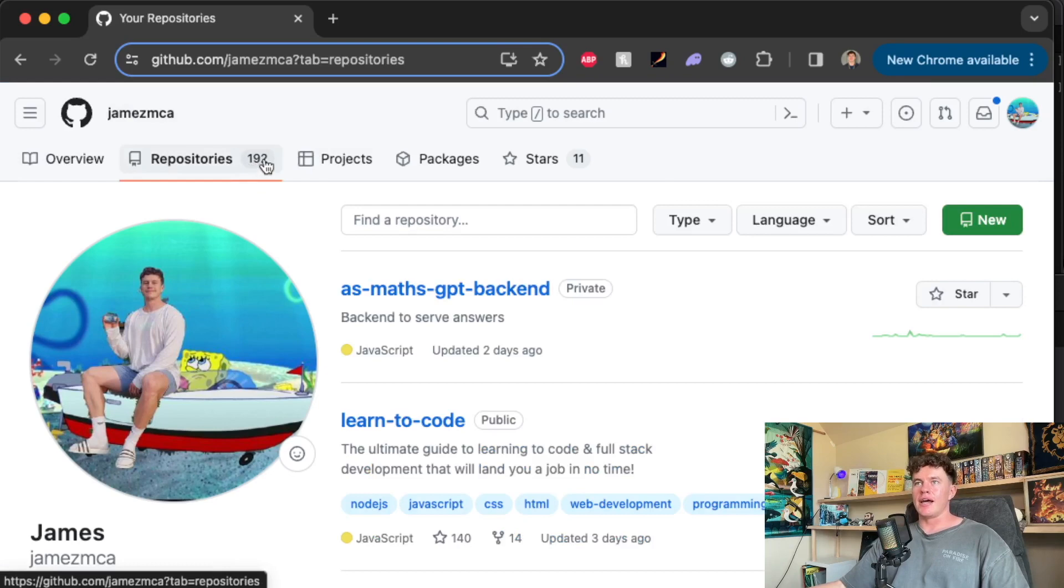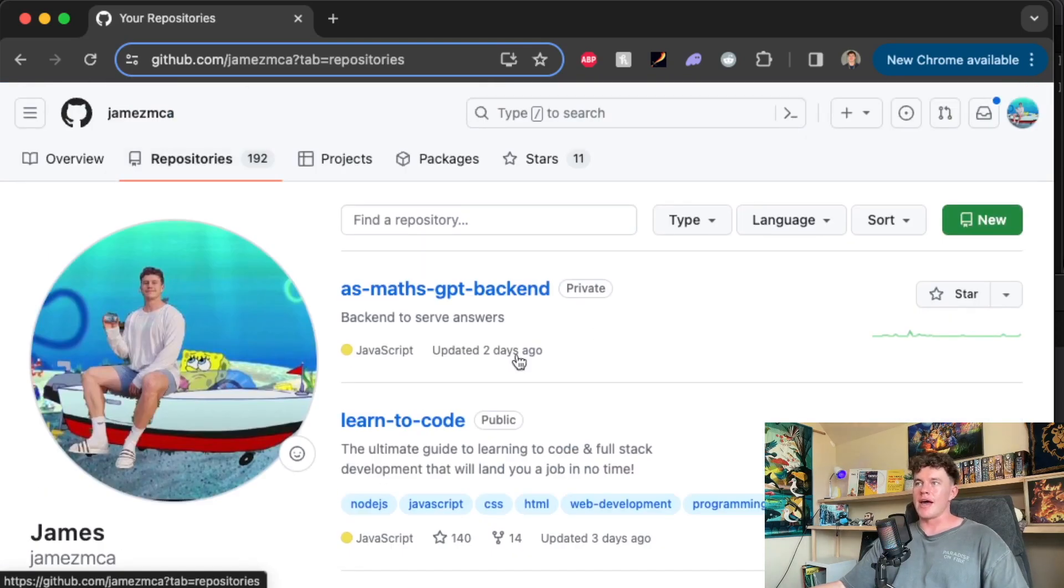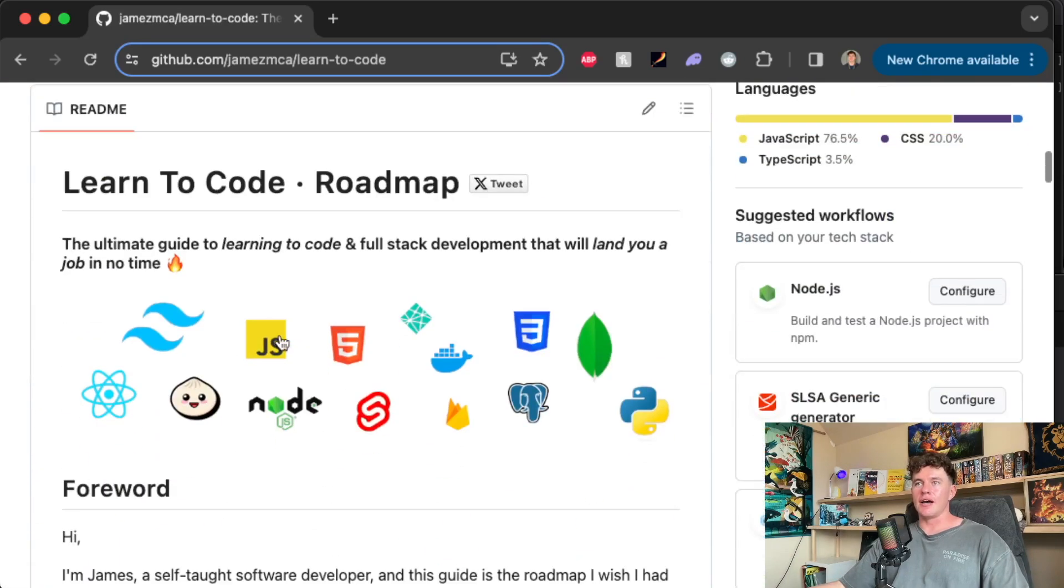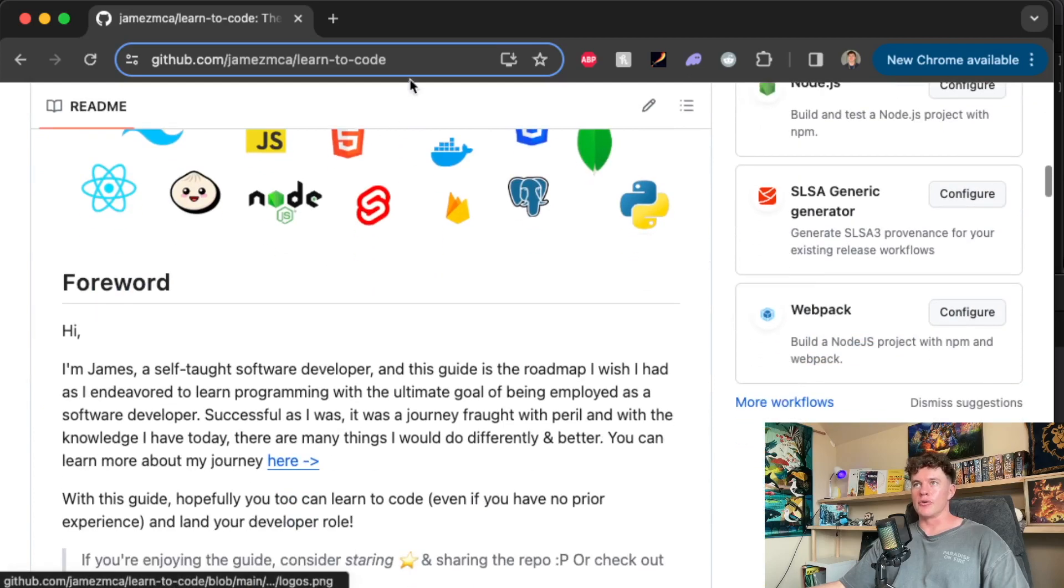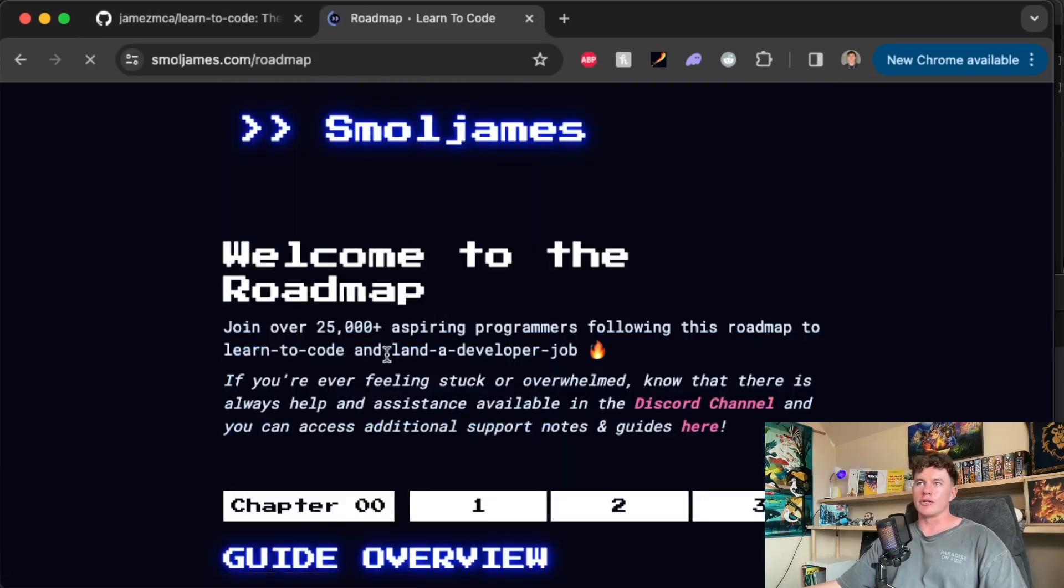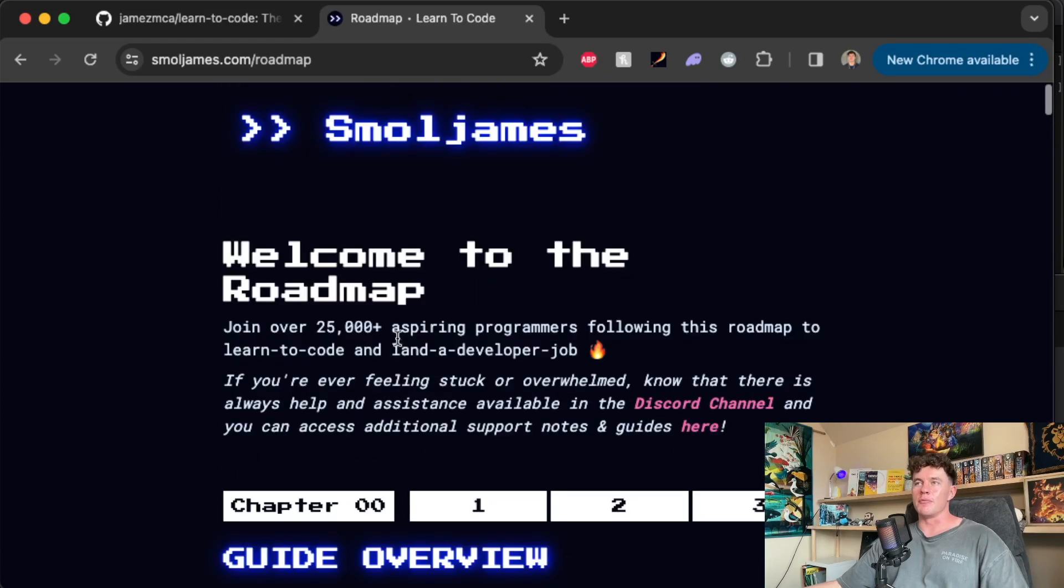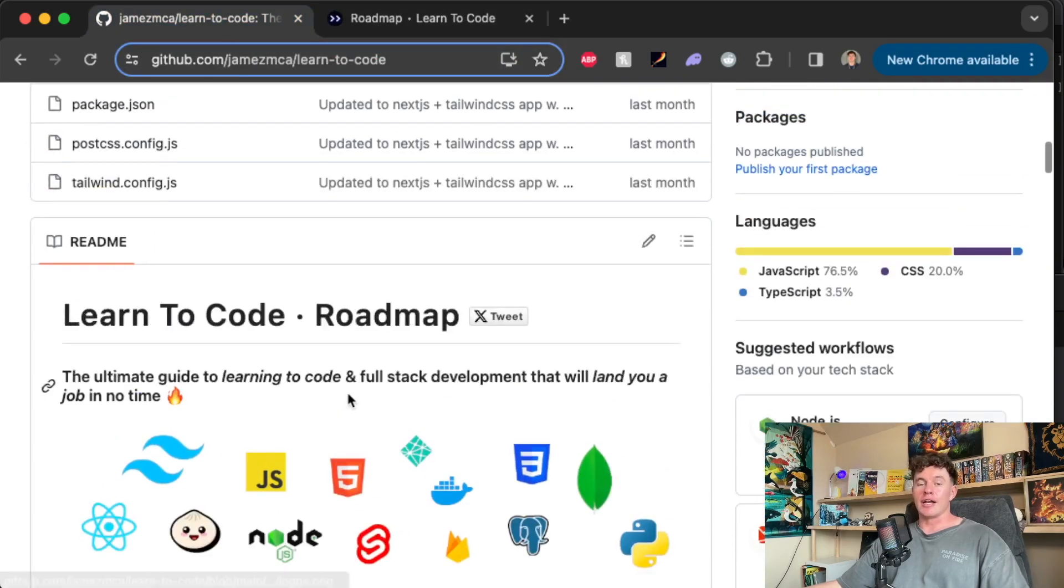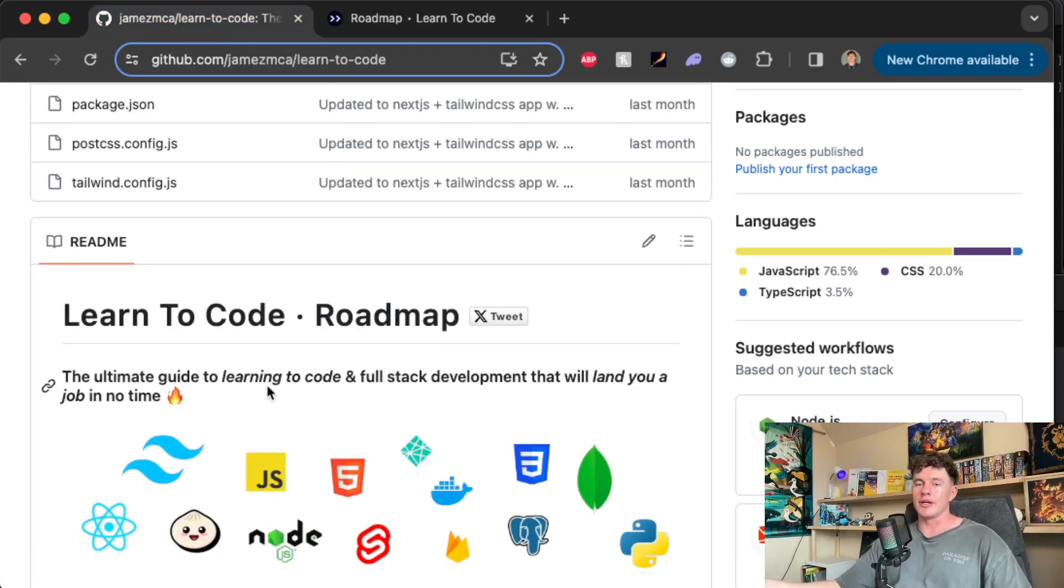So the way that everything is organized in GitHub is via repositories. So here we can see that I have 192 of them. There's basically one for every project that I have. If we click on this one just here, learn to code, it's going to show us the code base that I have for my learn to code roadmap. You might be familiar with it. Basically it's this website right here. If you click on the roadmap, this is the roadmap that a lot of you might be familiar with.